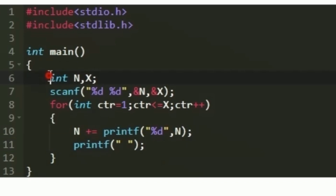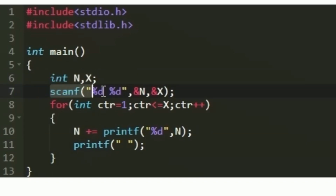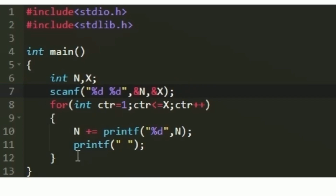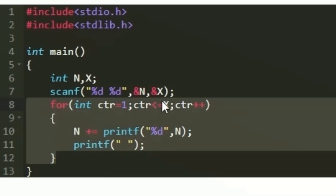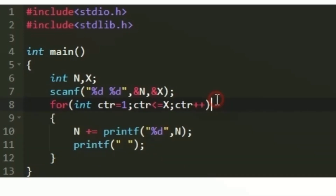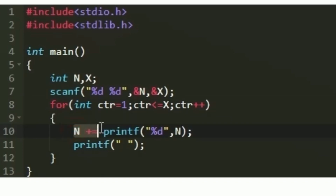First, two new integer variables named n and x are being created, and then using a scanf statement we are accepting the values of n and x. Then a loop is created that iterates for x number of times, and in every iteration of this loop we are adding n with the value returned by the printf statement.